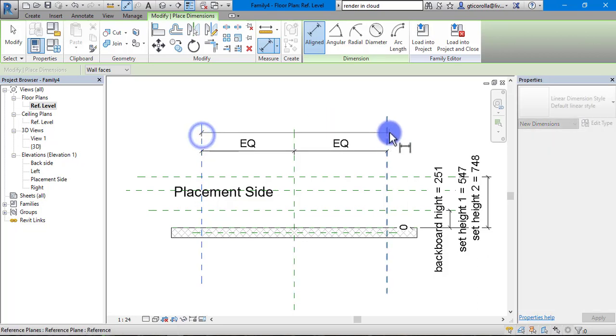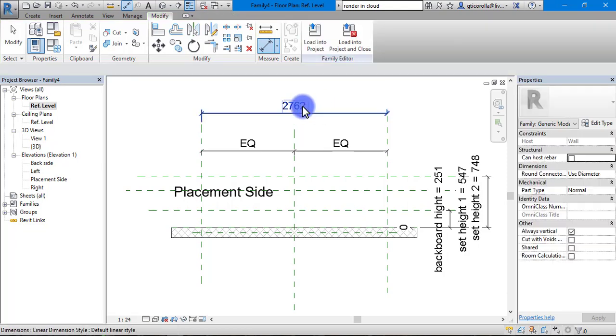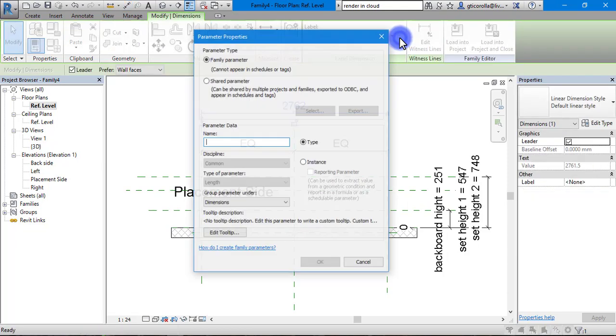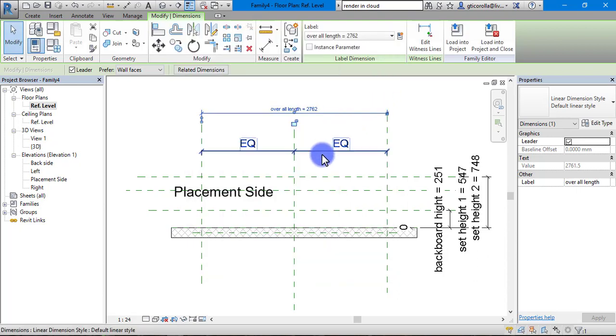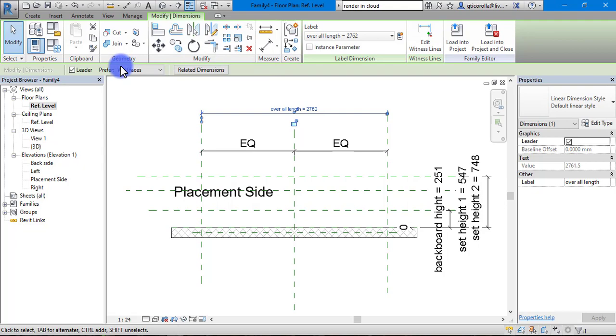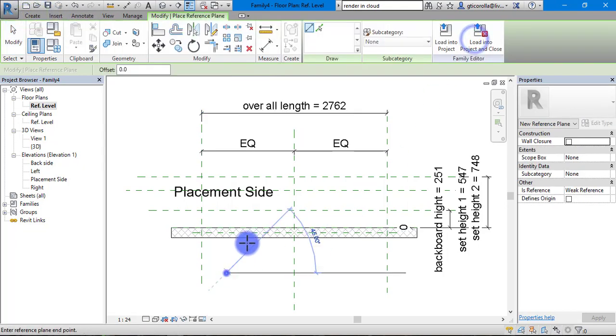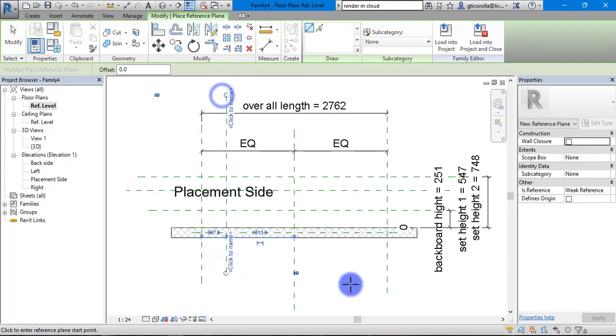Then we are going to dimension the top one so we can get an overall dimension. Same again we are going to give it a parameter, we are just going to say overall length.